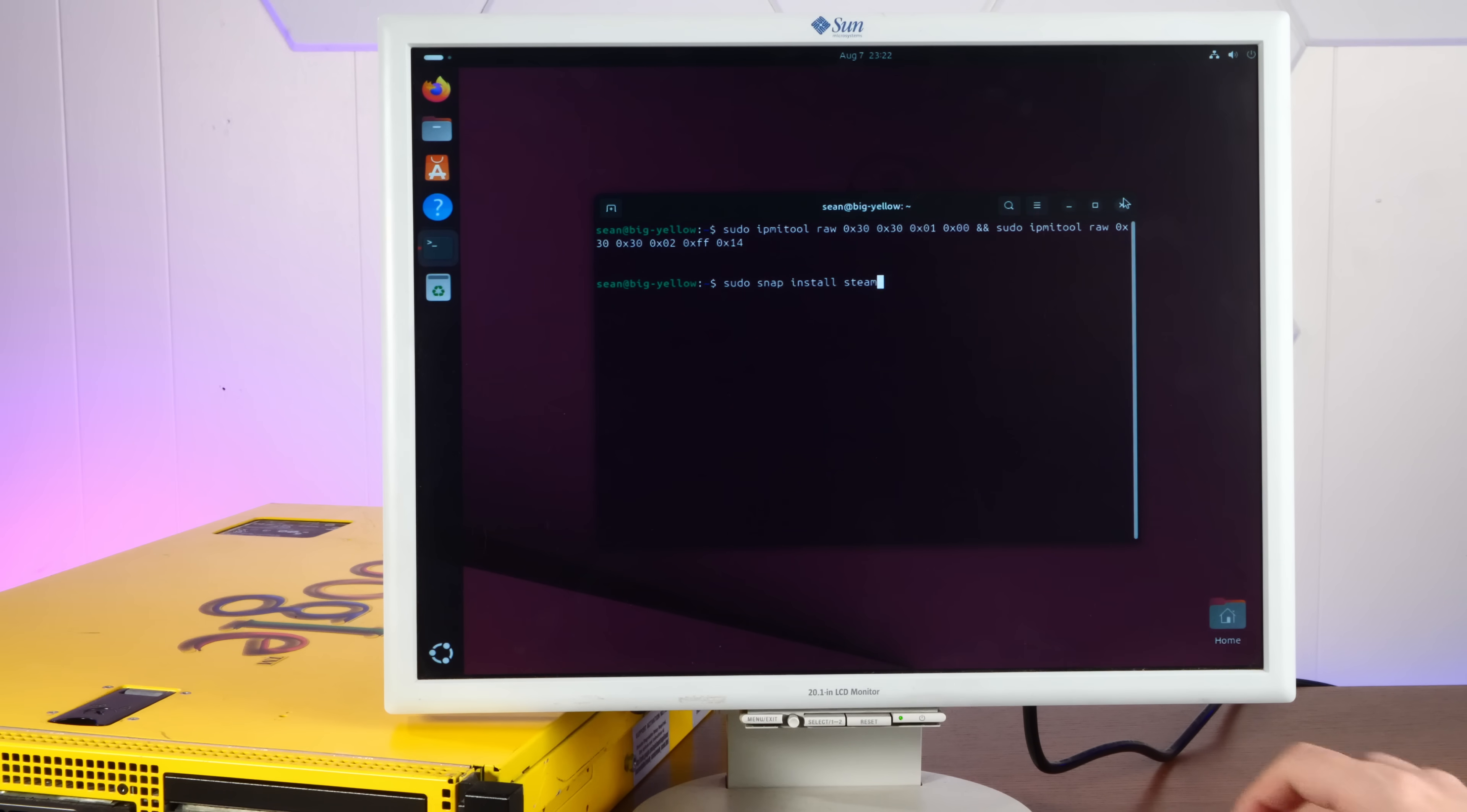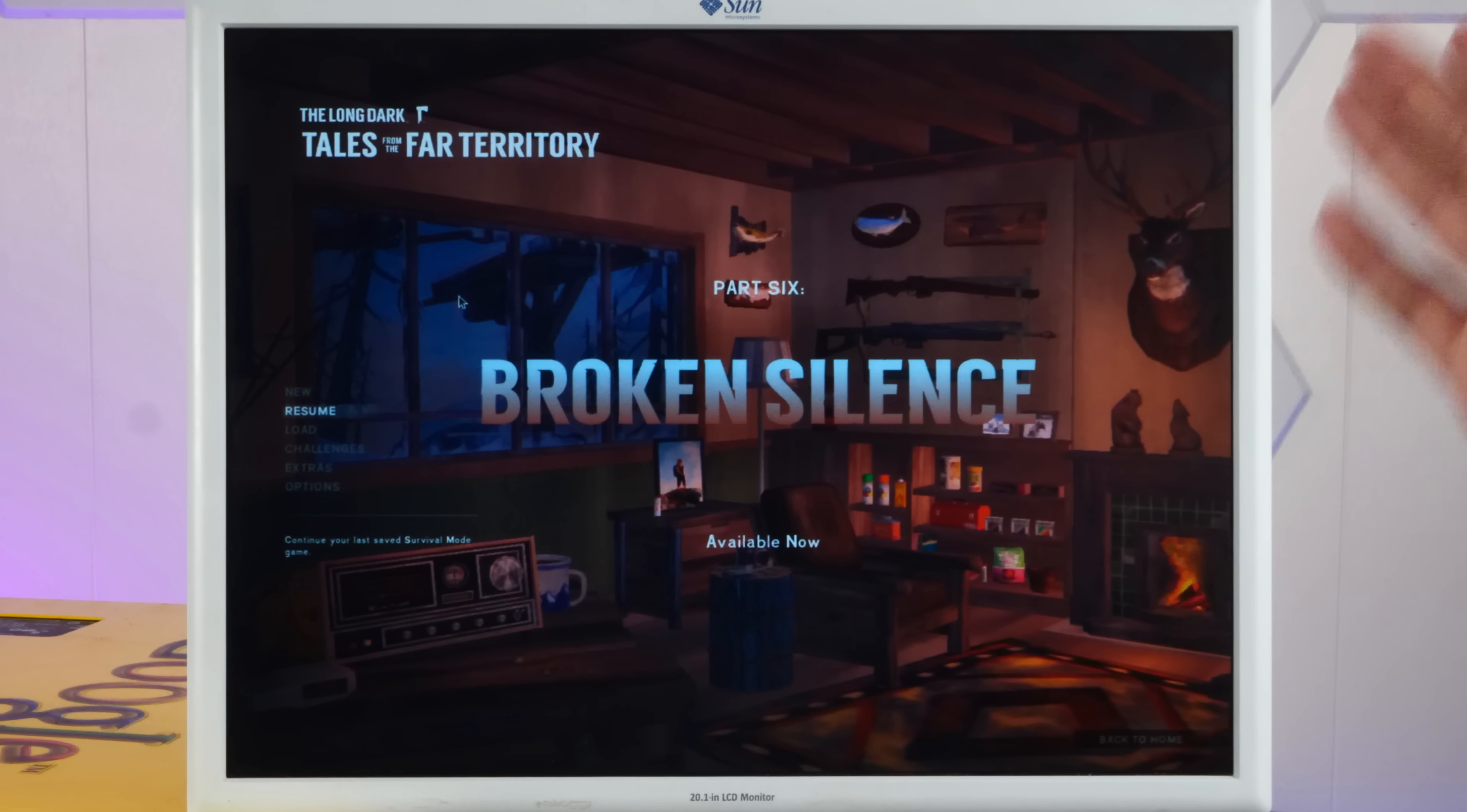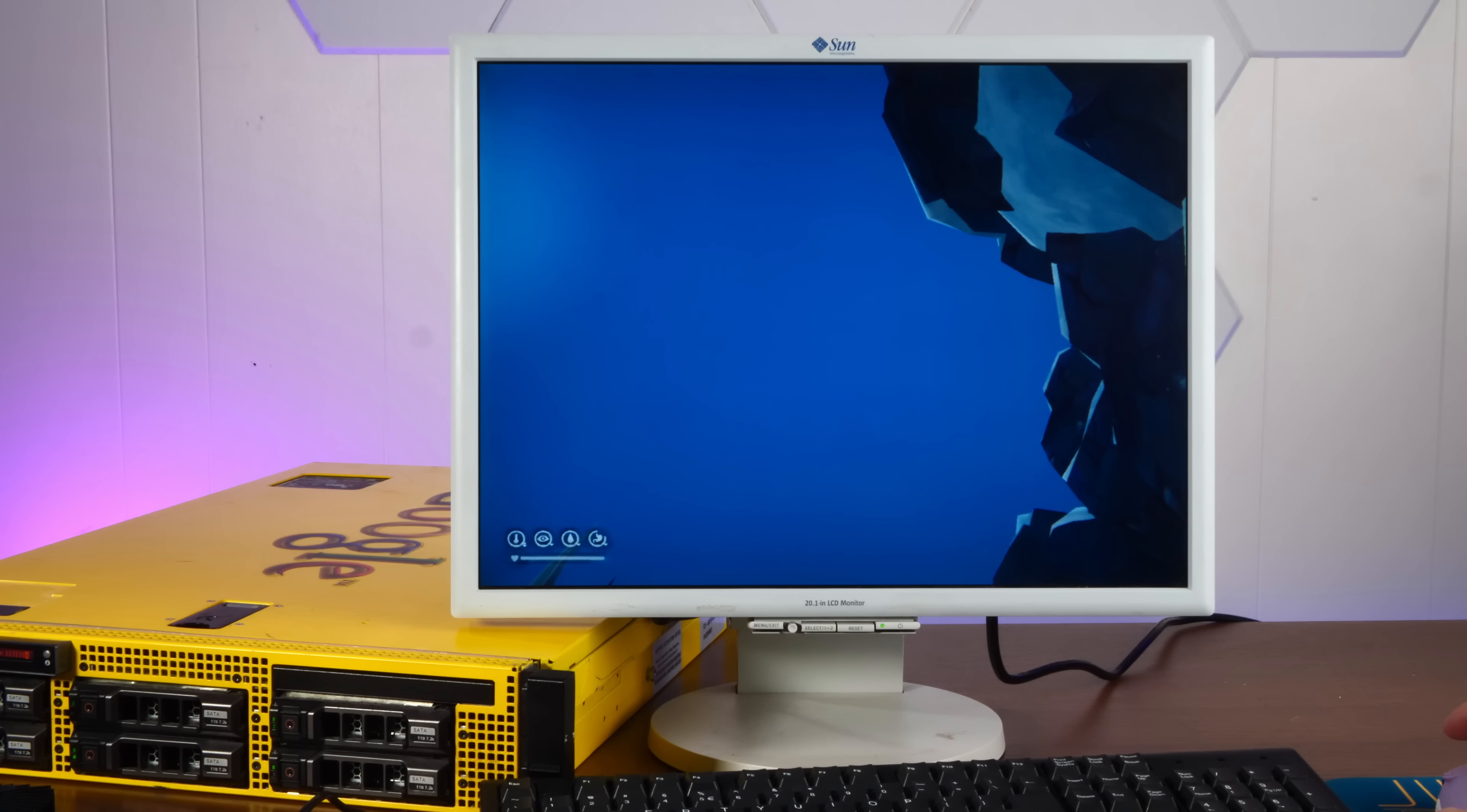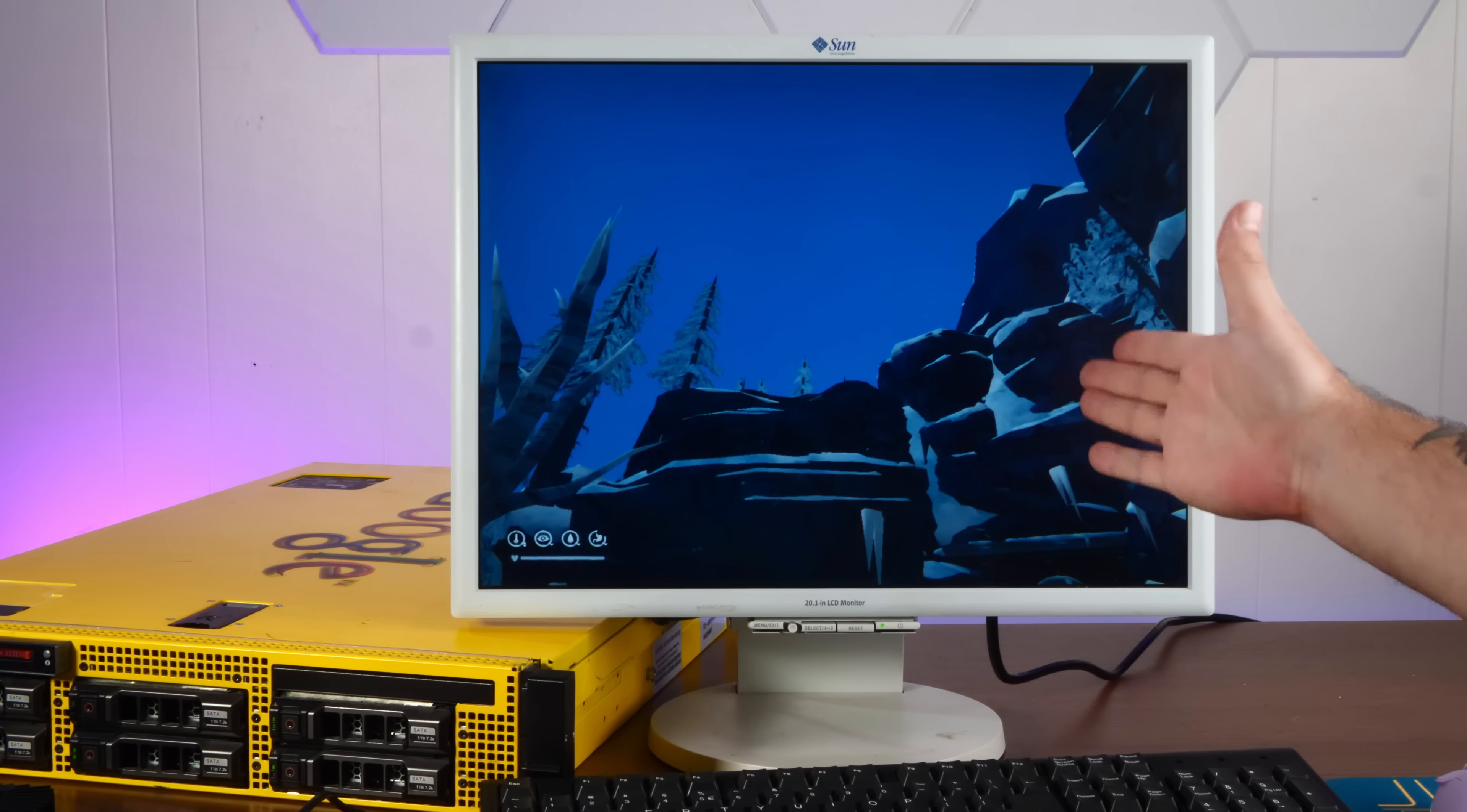Might as well install Steam while we're in here. For a comparison, here we are trying to load the long dark using the built-in integrated video. Yeah, this is literally a PowerPoint slideshow.